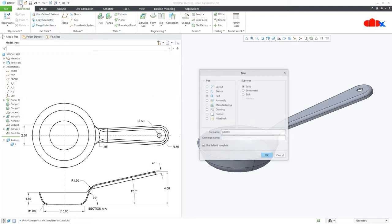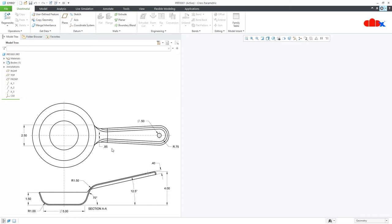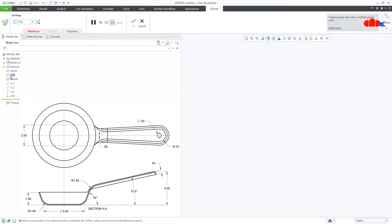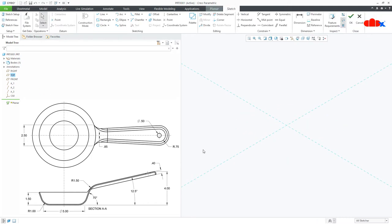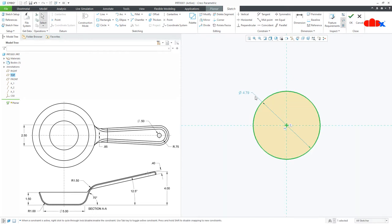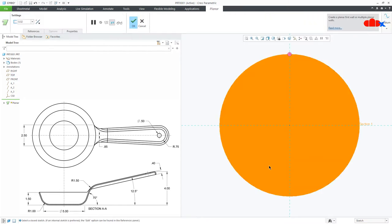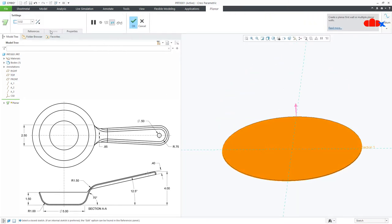For this, go to new part, sheet metal, assign the name and say OK. Now I will start this part with this base. Go to planar onto the top datum plane, normal, draw the circle. The diameter is 5, say OK. Thickness is 0.1 and say OK.